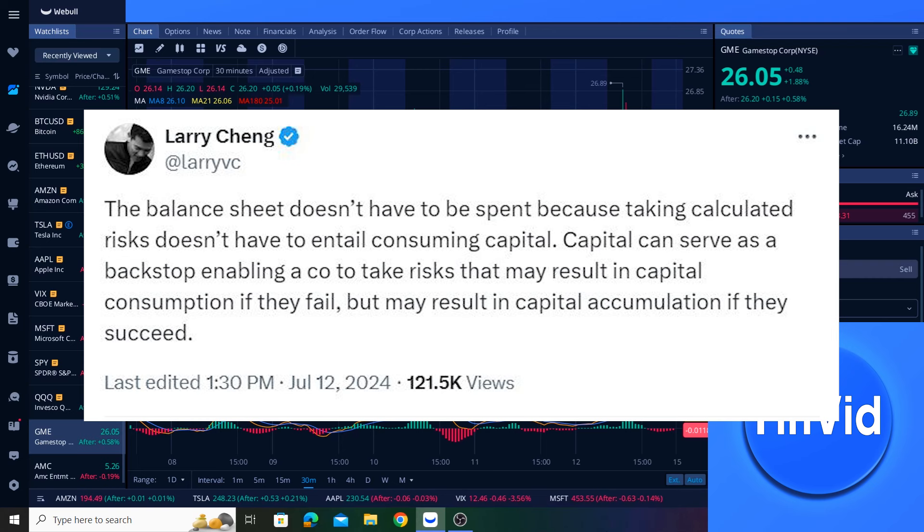So at first glance, it would appear that GameStop may use its roughly $4 billion in cash as a safety net or a backstop, as Larry calls it. Now with the extra capital on the balance sheet, company leadership can breathe a sigh of relief as bankruptcy is completely off the table, and the extra capital should give them the confidence needed to take more calculated risks moving forward.